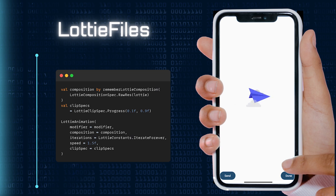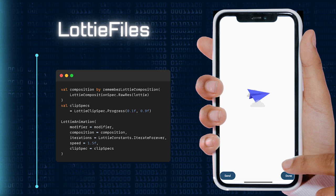Whether it's a playful character, a mesmerizing loading animation, or an attention-grabbing icon, Lottie files bring a new dimension to your Compose animations.